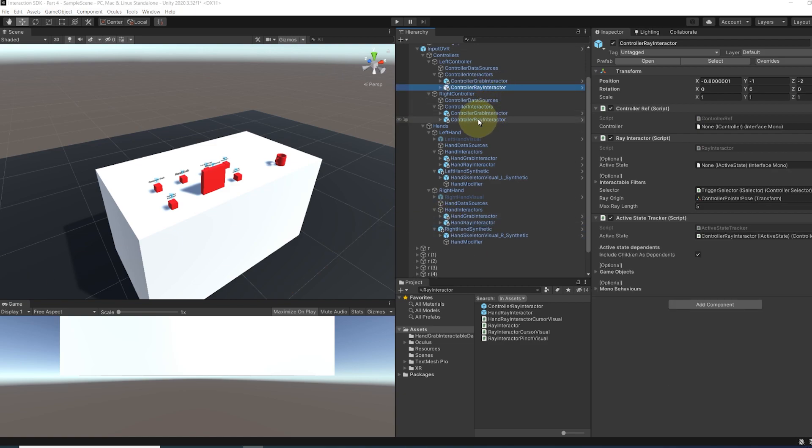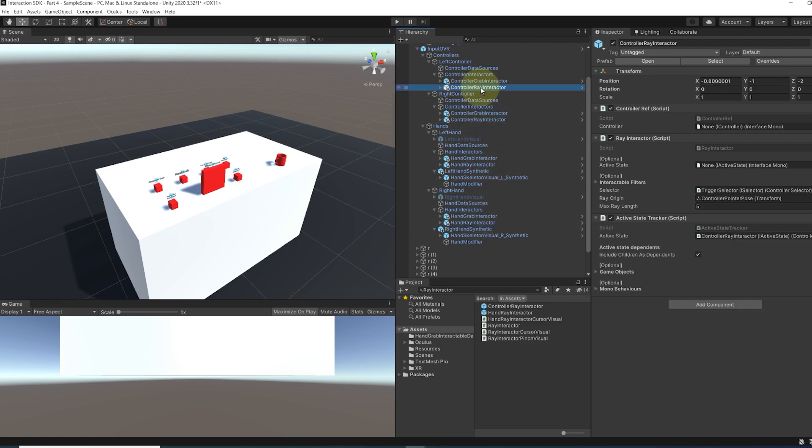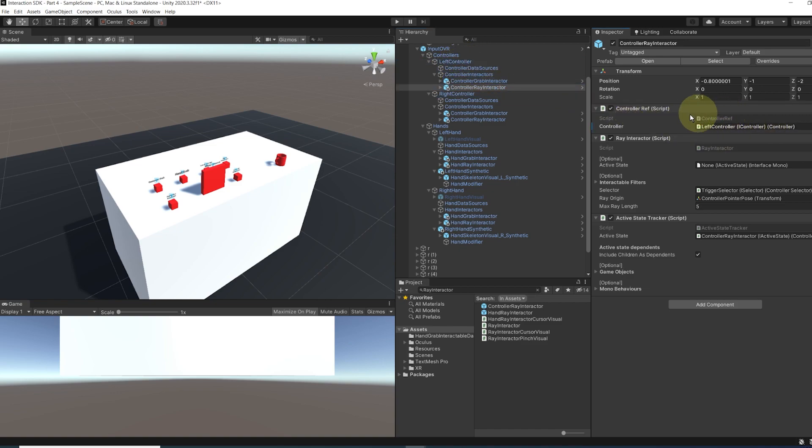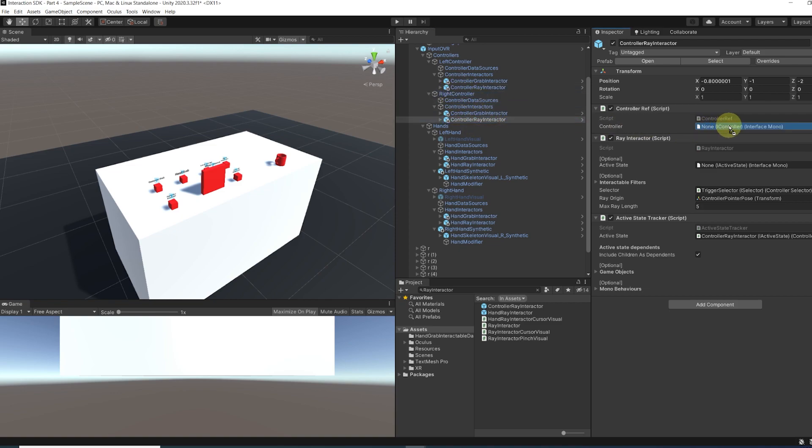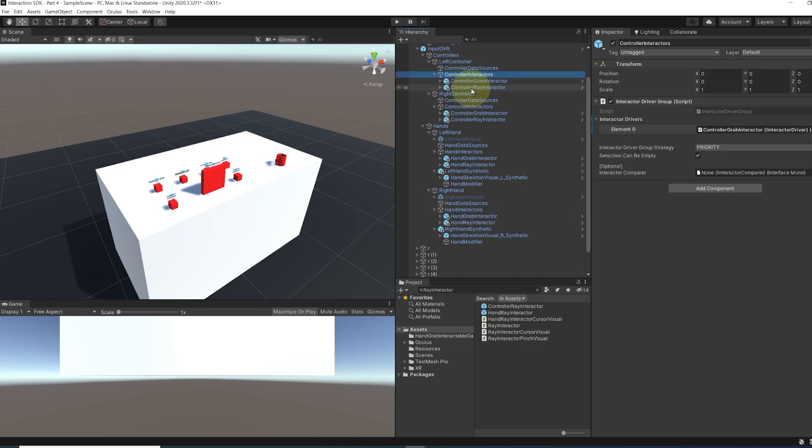Okay, so now the next step is to simply drag for each of the interactor the corresponding controller that it is assigned to. So for the controller ray interactor on the left controller, I'm going to drag here the left controller in the controller reference. Now do the same but for the controller ray interactor on the right controller, we can simply drag the right controller on the controller. And now exactly the same thing happens but for the hands.